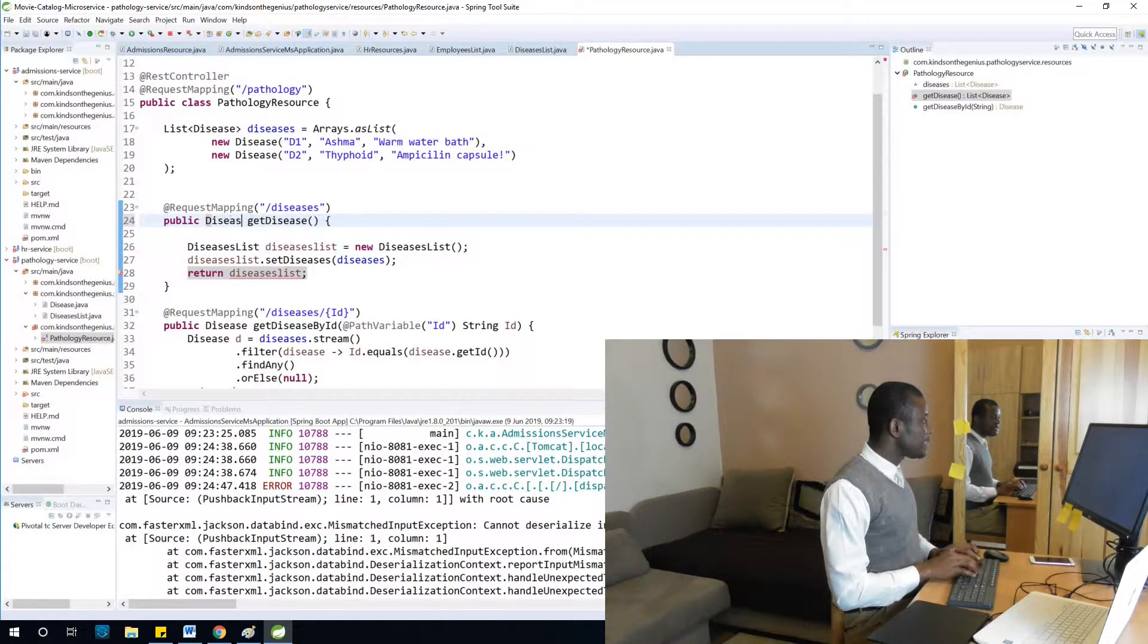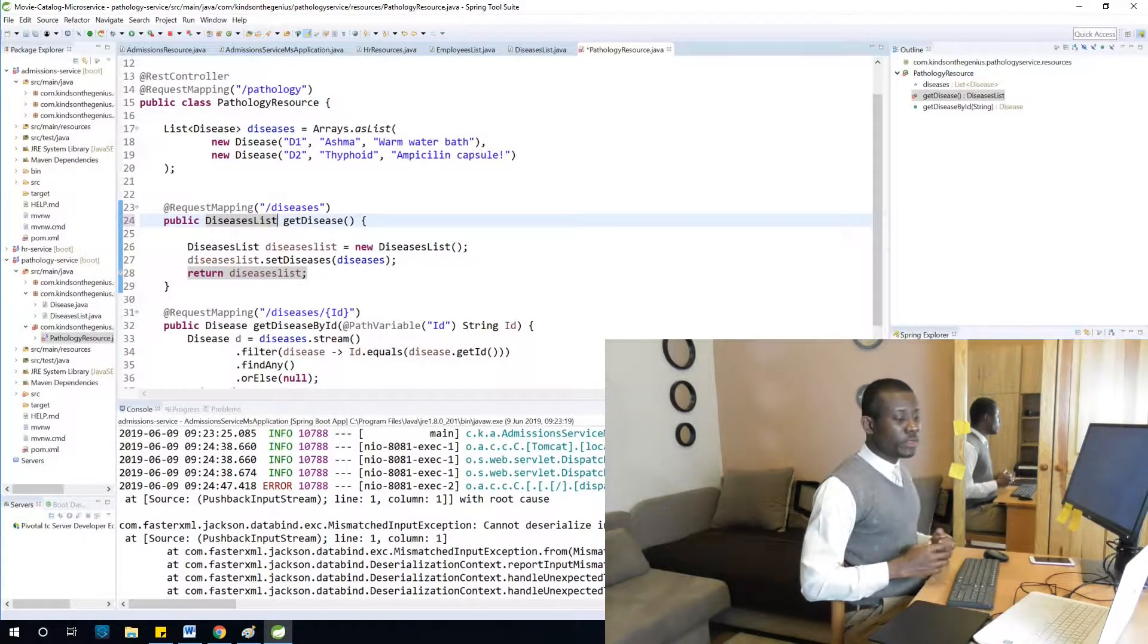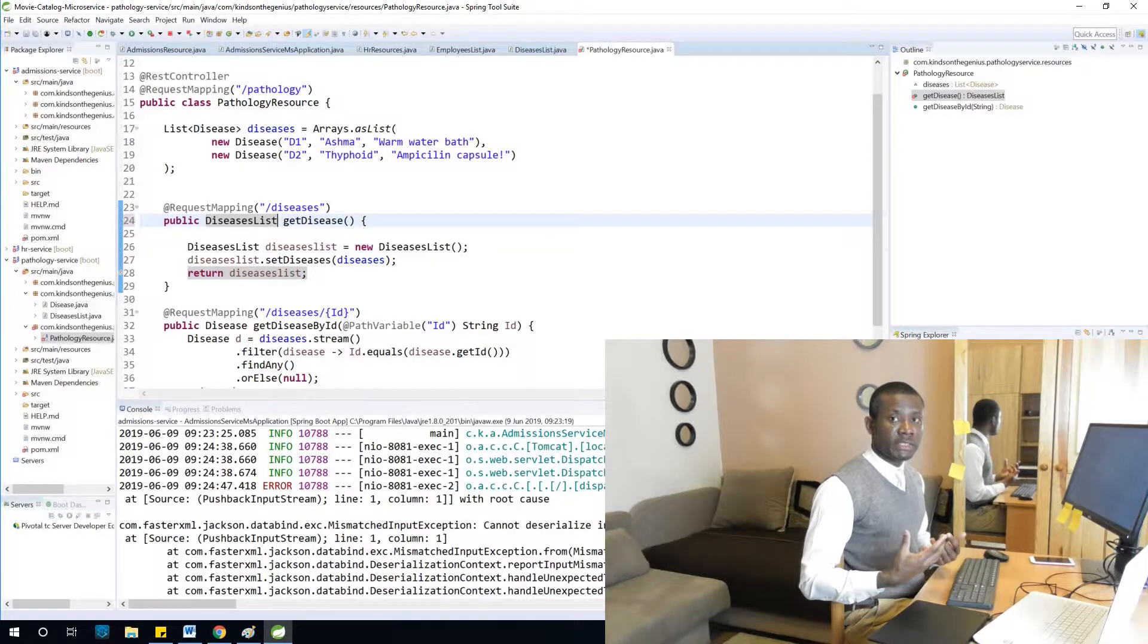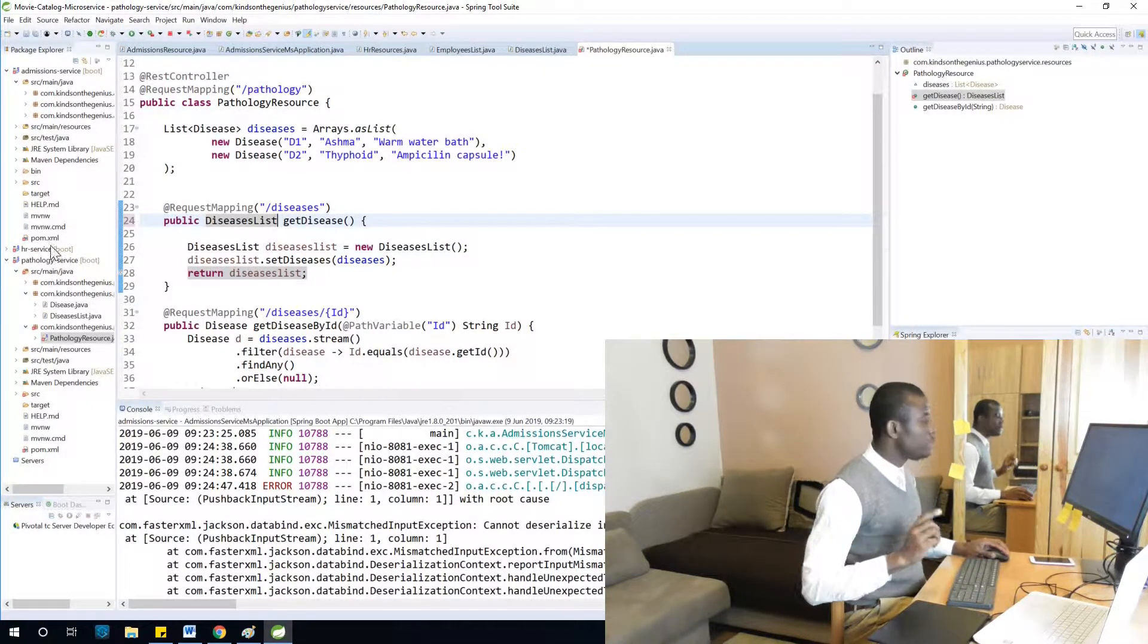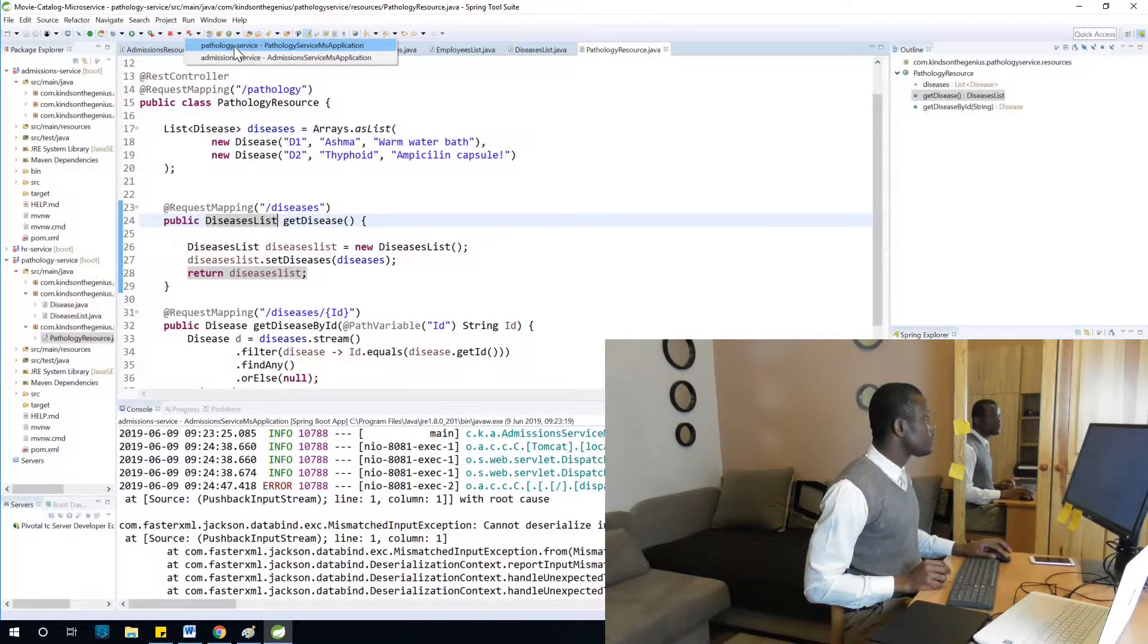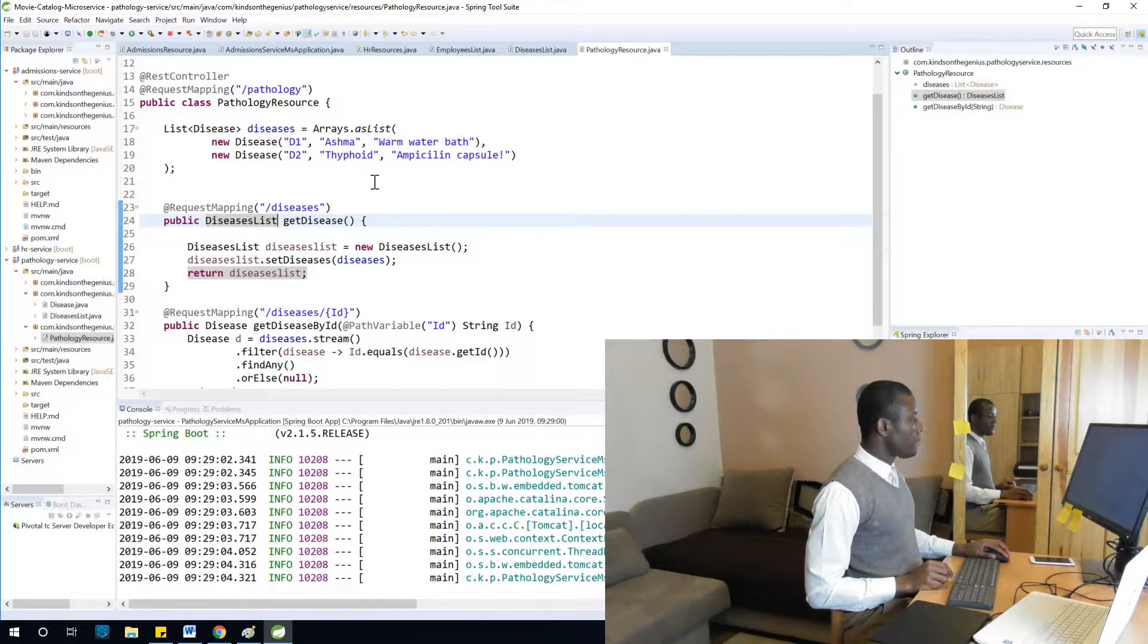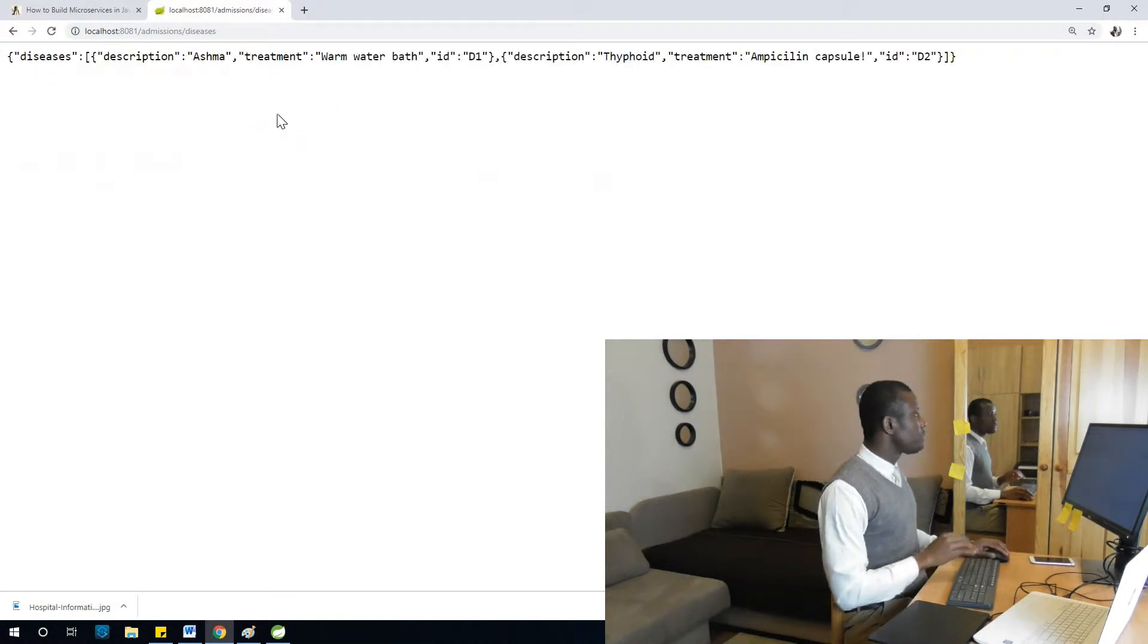Okay, the type to return is DiseasesList. One good thing in programming is to be able to debug. Debugging is very important. In fact, you actually spend more than half of the time debugging. Let's say 40 percent of the time writing codes and over 60 percent of the time debugging. So keep that in mind as we continue. I'm going to save and restart the pathology service.